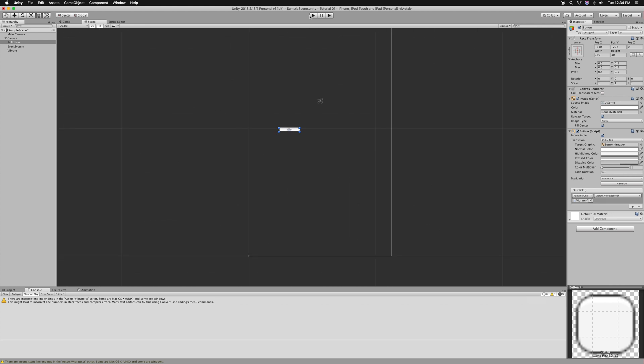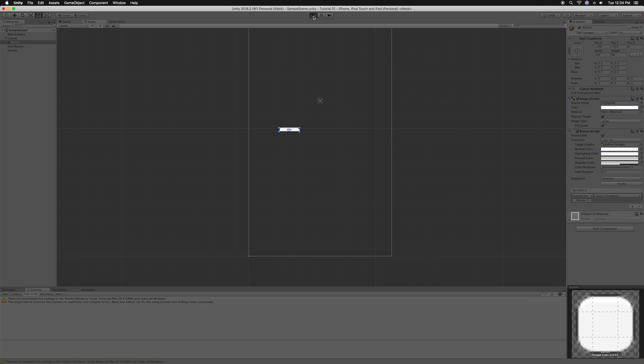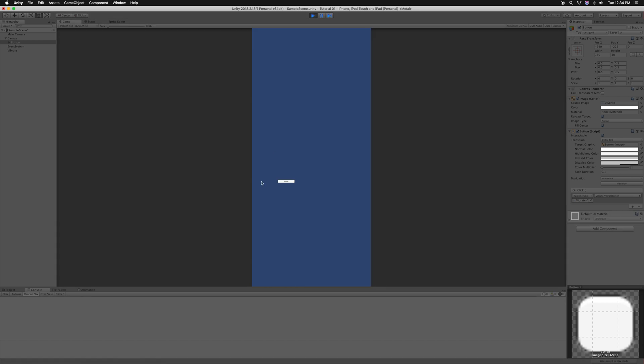Press play. Here on the console, when we press the button, you see that it's working.